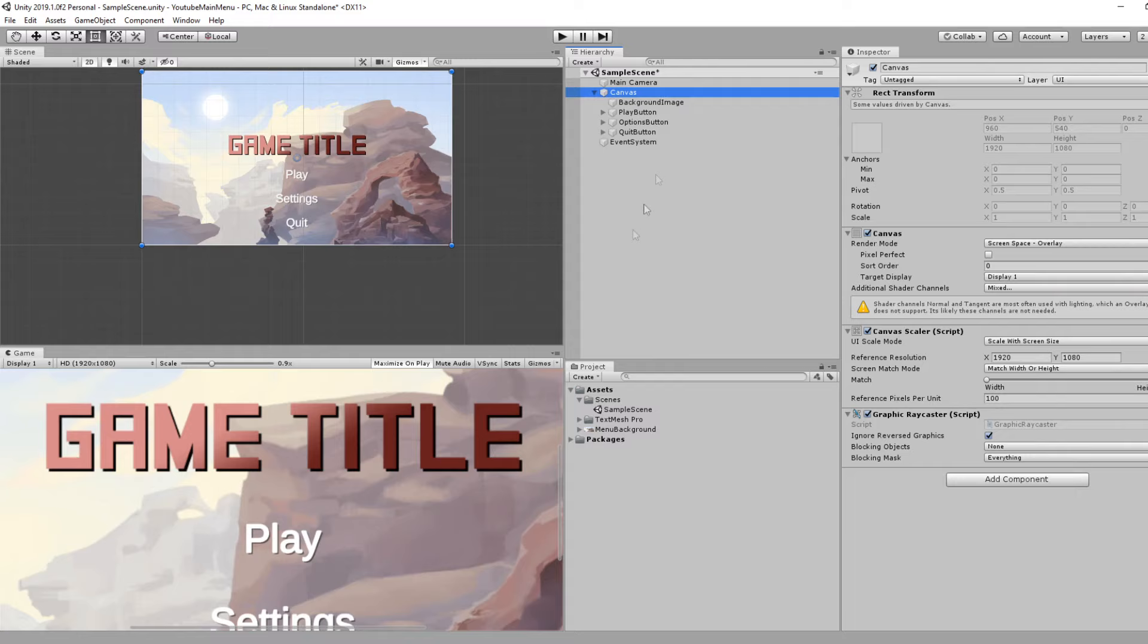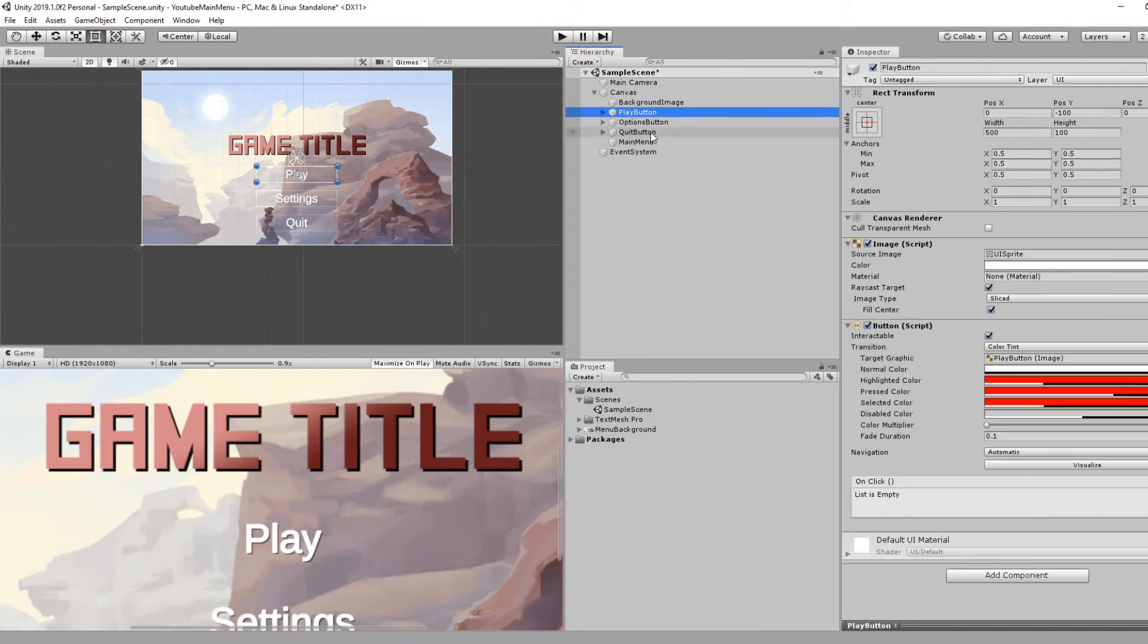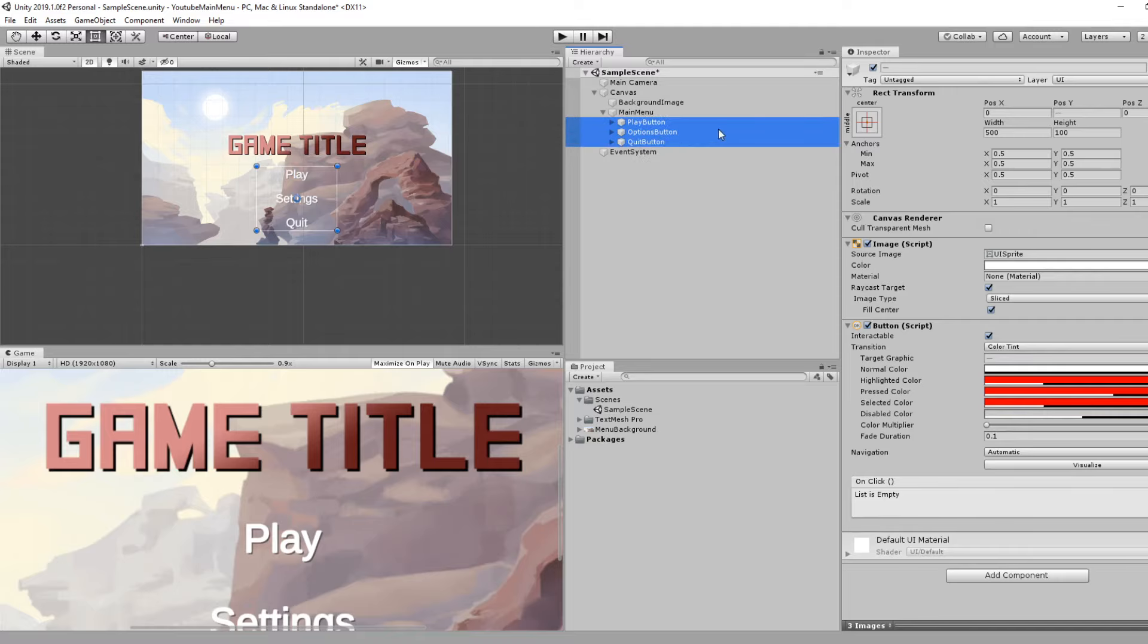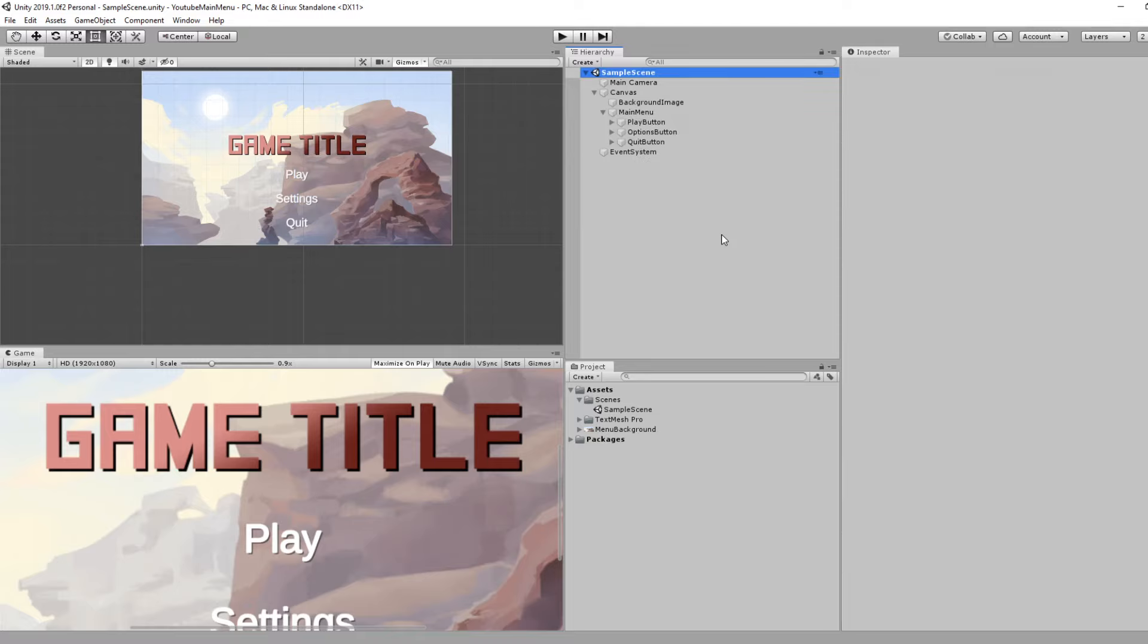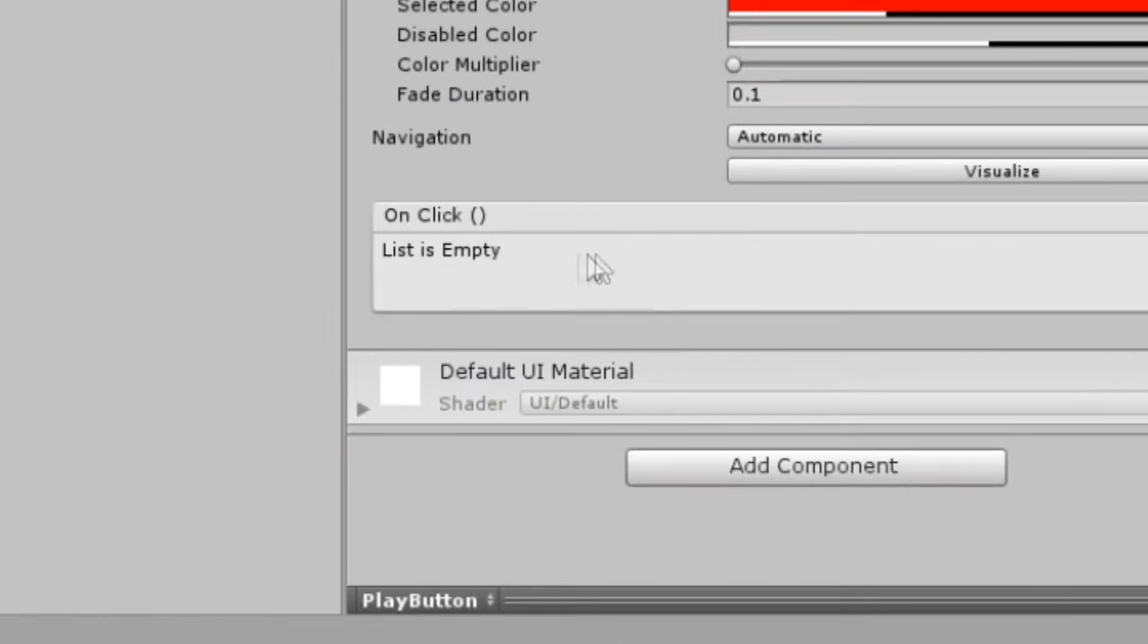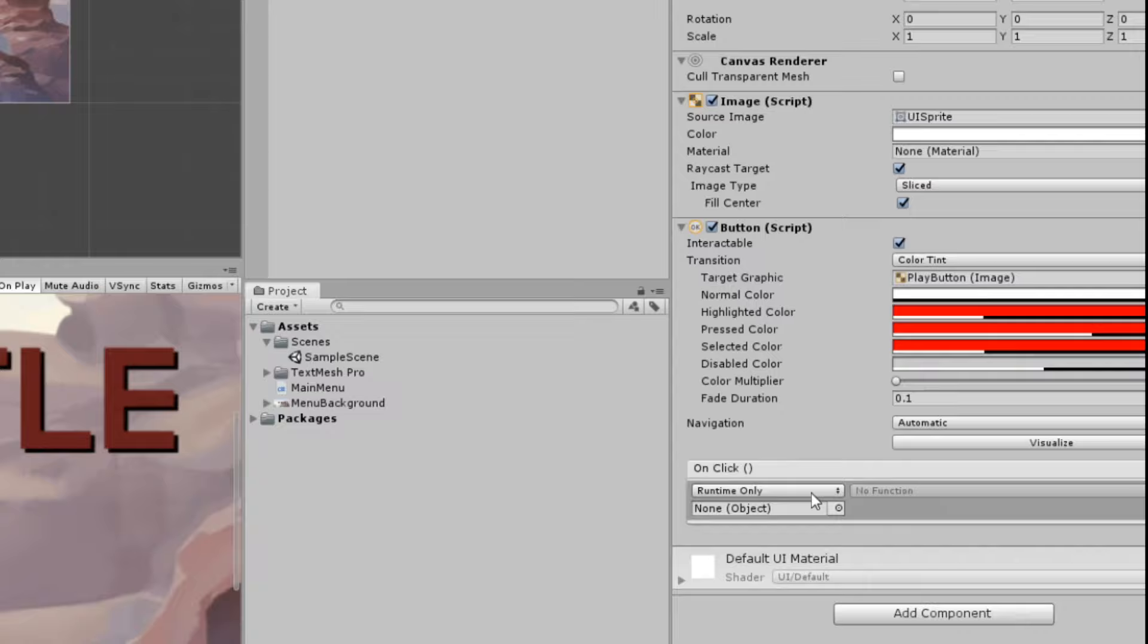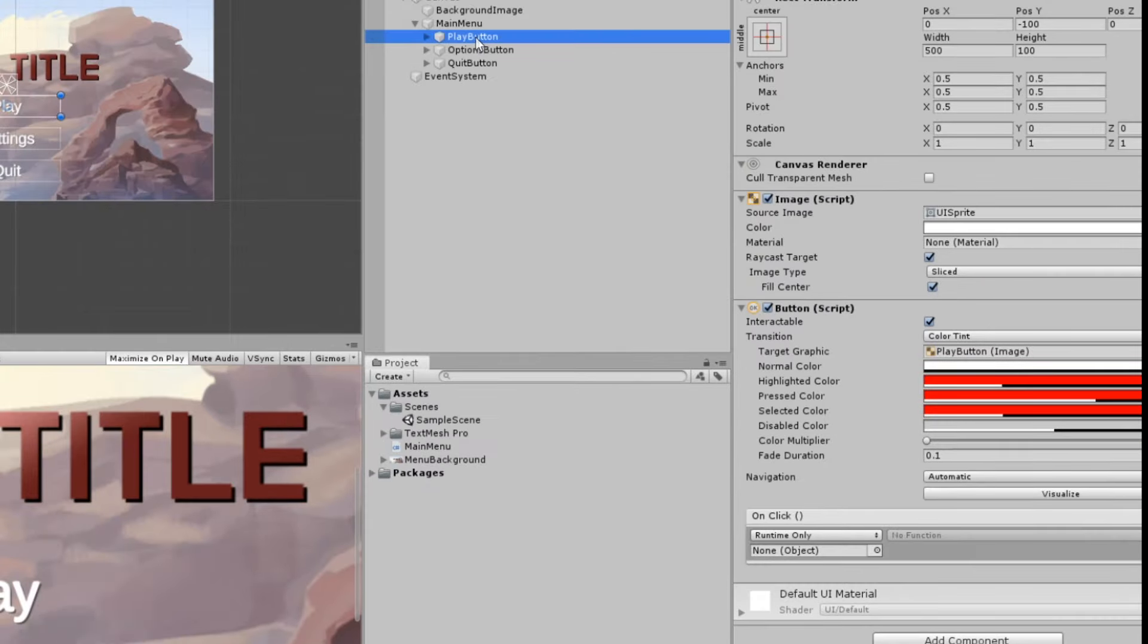I'm going to right click on my Canvas and Create Empty and call this Main Menu. I'm going to take the three buttons and just drag it onto the Main Menu. At this point we want to start adding logic to our menu. If we click on a button and look at the Inspector towards the bottom, we'll see this On Click event.